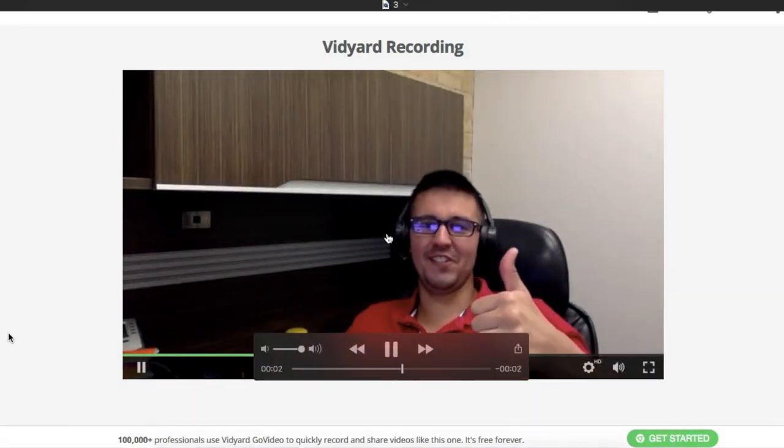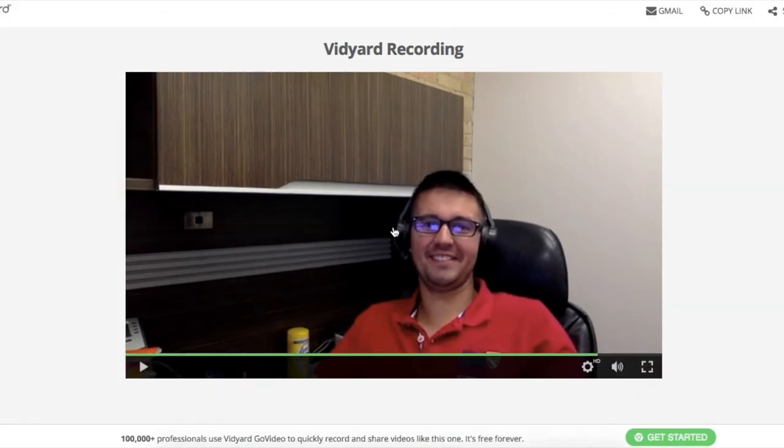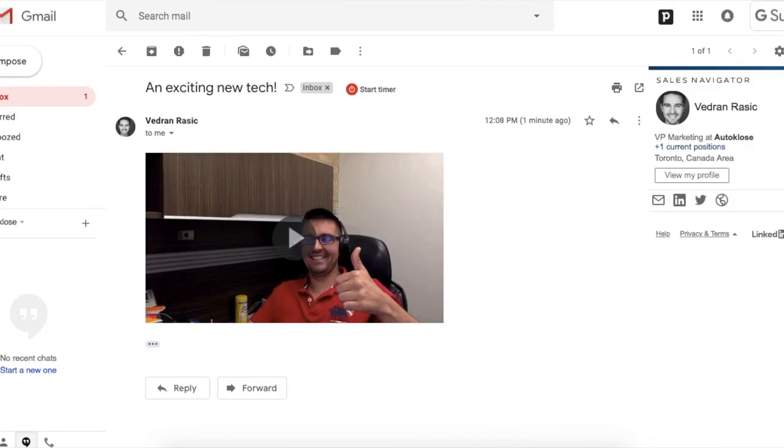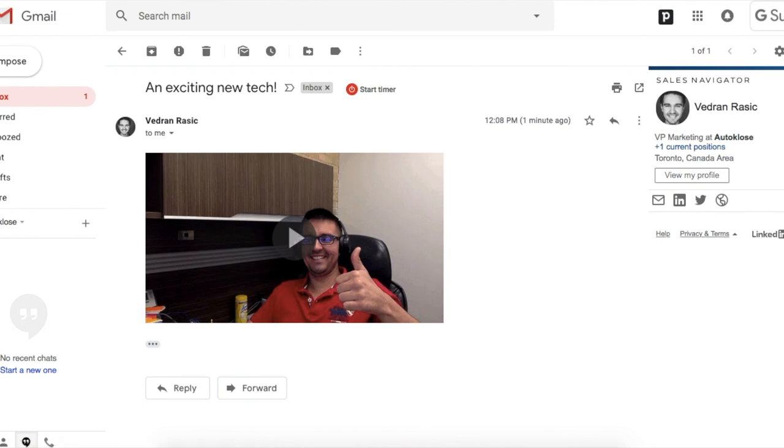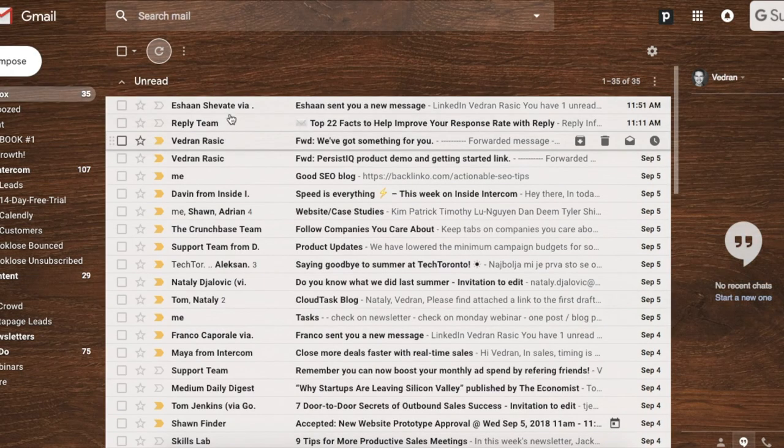Now, how cool is that? Even better is that here we'd be able to see an instant report on whether the client opened up the email and the video or not. I'm just going to look at my personal email.